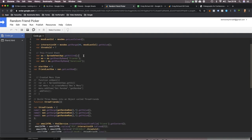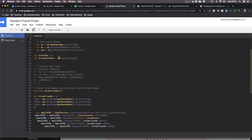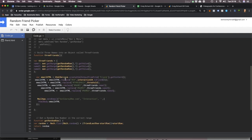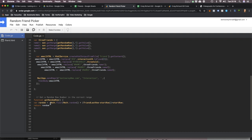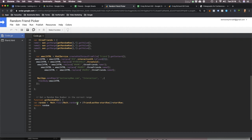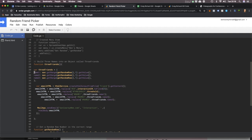It grabs my friend list spreadsheet, and I've got a function that generates a random number using JavaScript — the Math function. It generates a random number between zero and one, then multiplies that out to the number of friends on the list so you end up with an integer that corresponds to the list of friends. It then generates three names, calling a random number for each one and grabbing that name from the list.